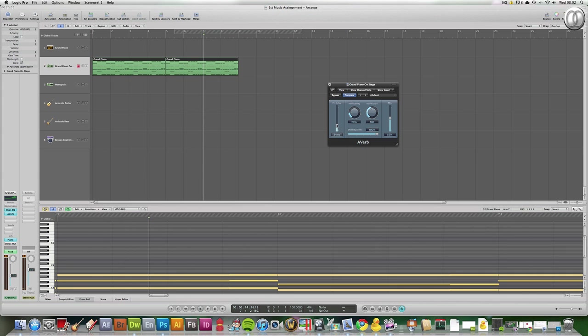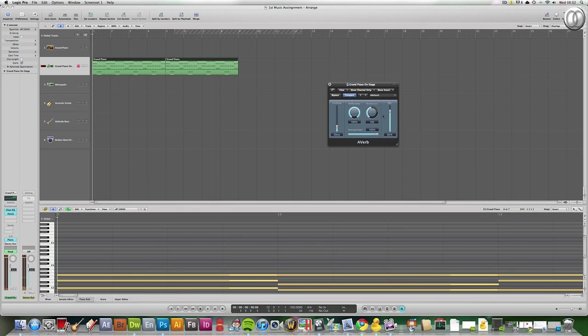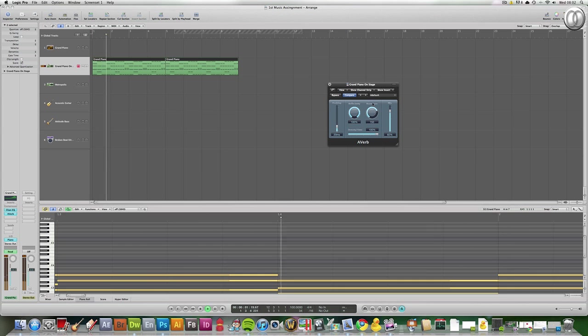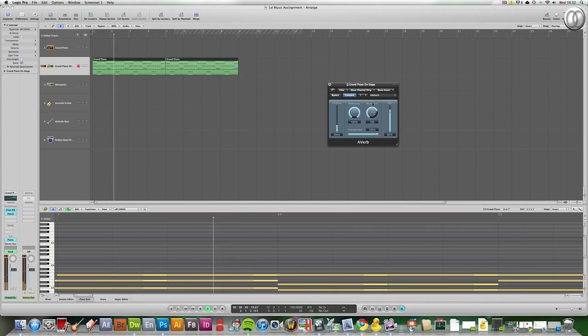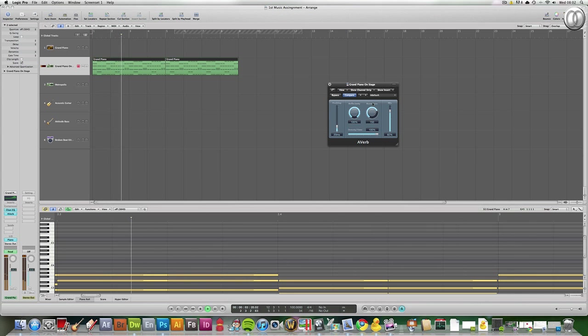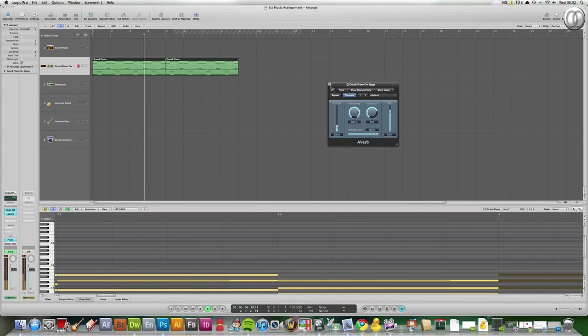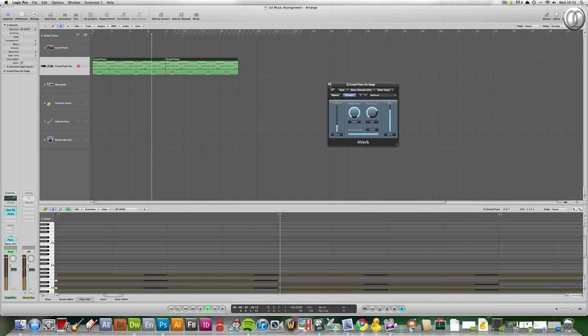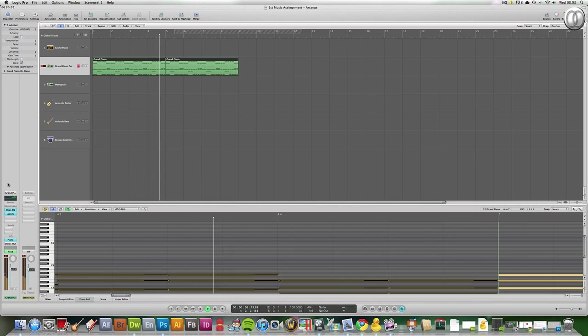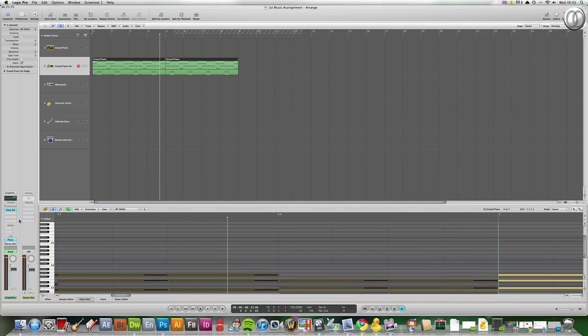You can also increase reflectivity. Real echo. It's like changing the size of the room. Basically. Okay, but let's take that off.